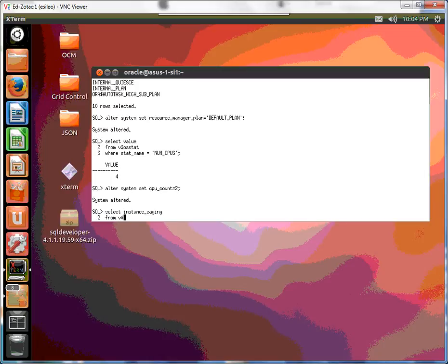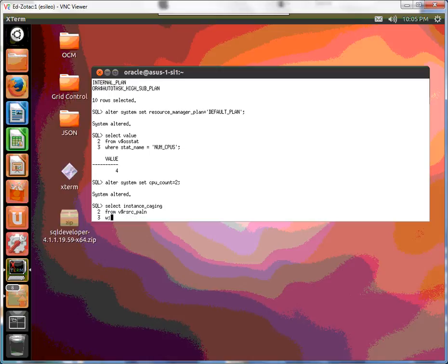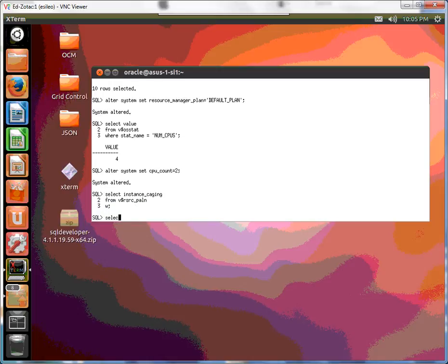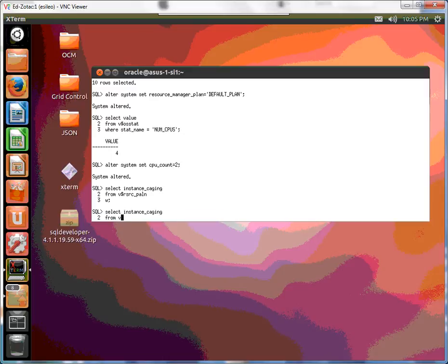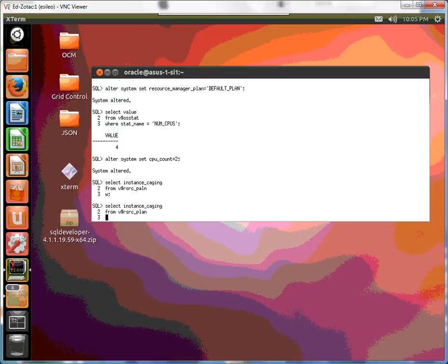From V$RSRC_PLAN. Oops. Let's start again. Select instance caging from V$RSRC_PLAN where is_plan is true.